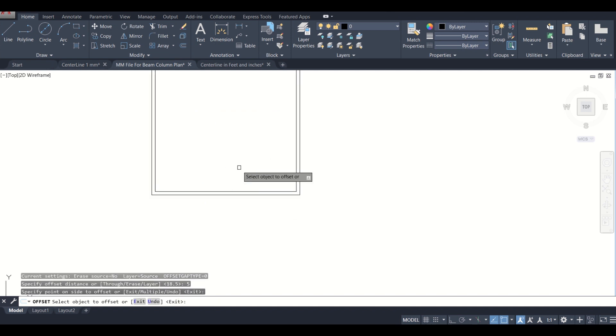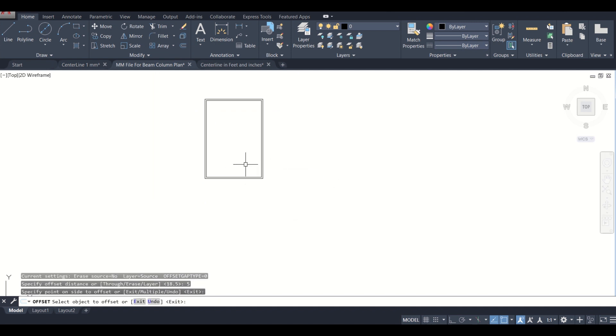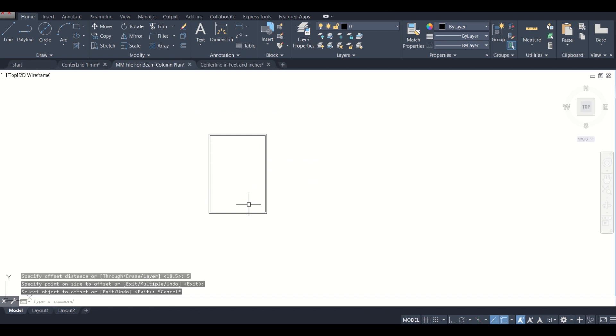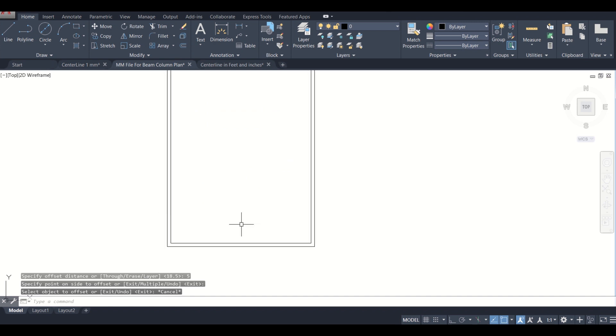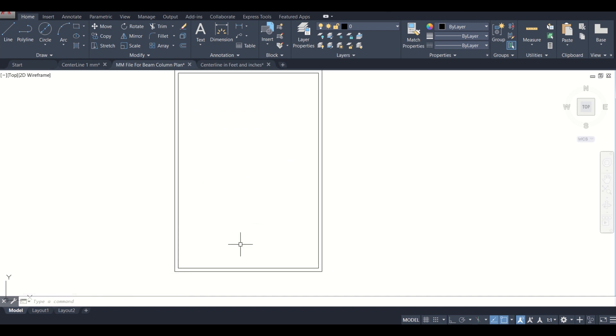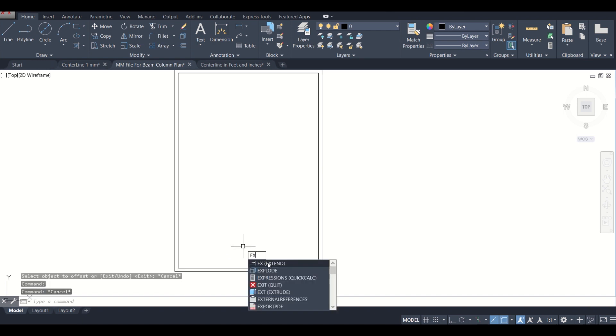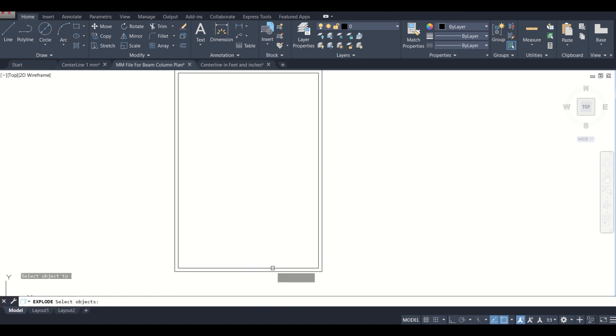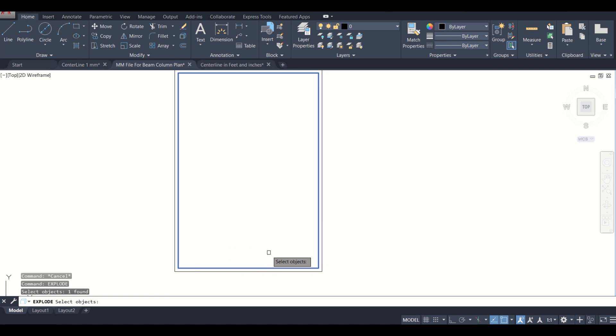For making the title box, it should be taken into care that it doesn't occupy more than 10% of the area. Let us first explode it. We press EX, then select the explode option and enter. This area has been exploded into four different lines.